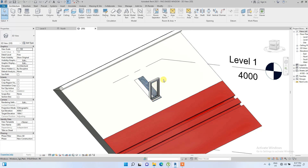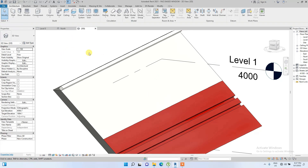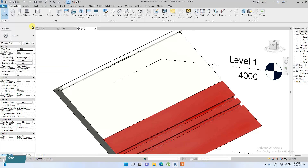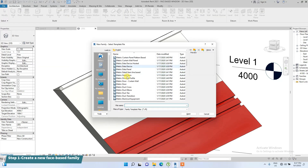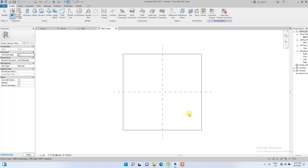I'm going to show you how to create your own custom face-based window. So we'll delete this one. To do that, we go to Files, then create a new family. Under the family templates, look for Generic Model Face Based, and click OK.